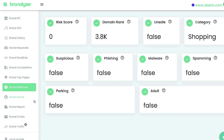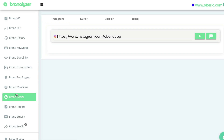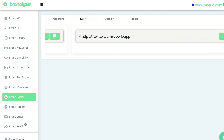Below top pages will be brand malicious — any type of malicious activity that this brand may be doing. We can see the risk score: the higher the number, the more risky or spammy that website is. You can also see if it's unsafe, the category, and whether there's malware, spamming, parking, or adult content on the site.